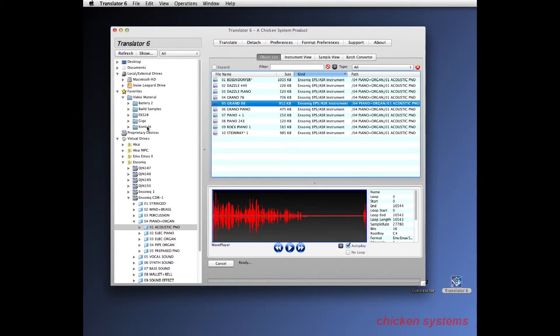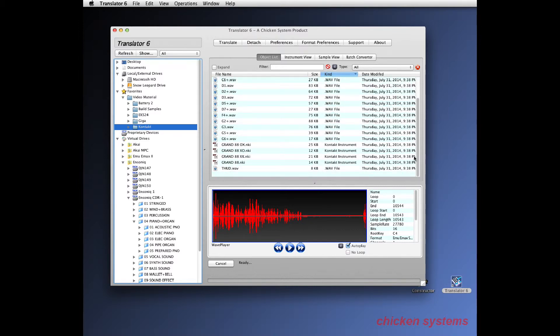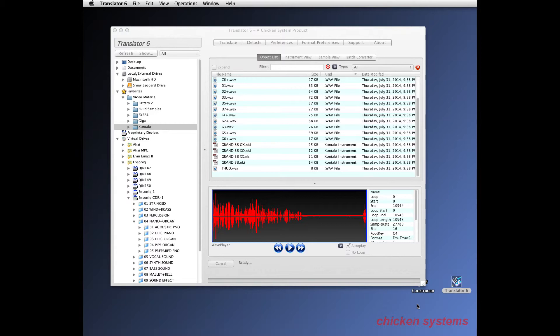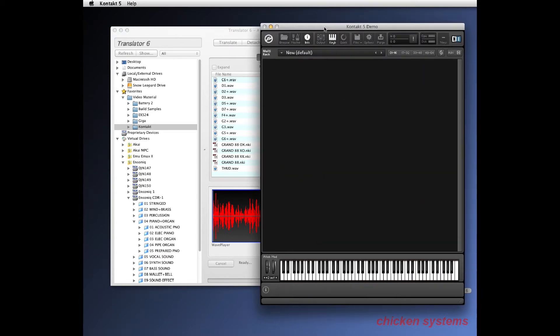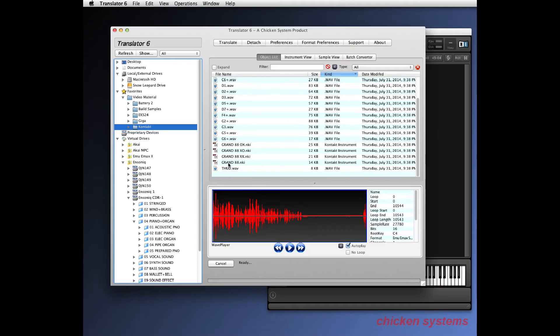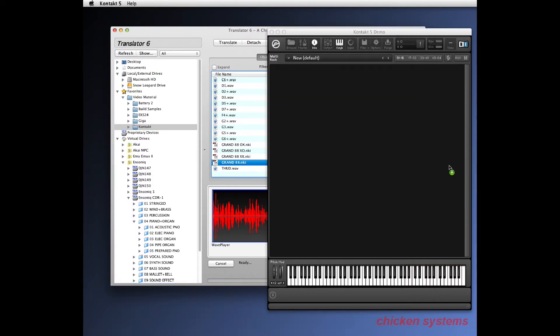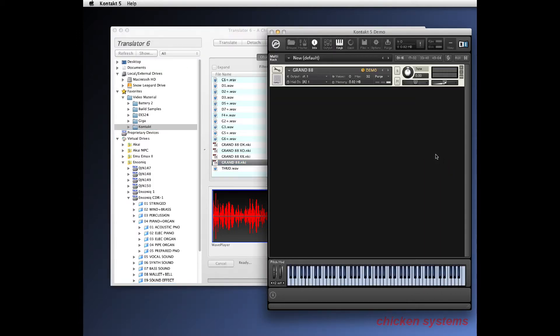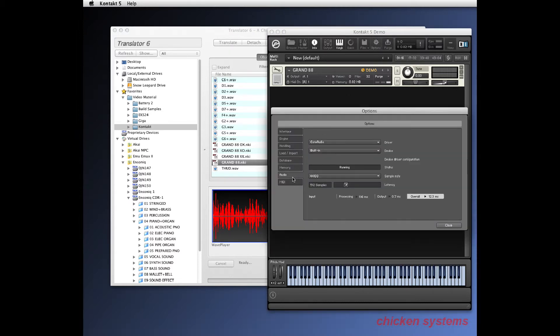There we go. And there are the NKI files. Now let me show you something else esoteric that is fun to deal with. I'm going to open Kontact right now. We just have the demo on this computer. There we go. And we can take a file that's on this computer and just drop it right into Kontact and play it. Let's see if we can get it to play here.